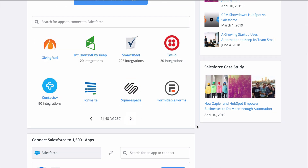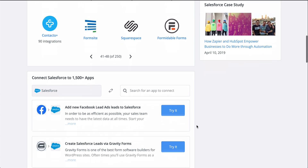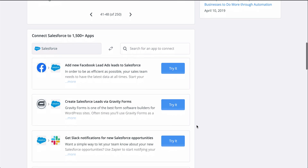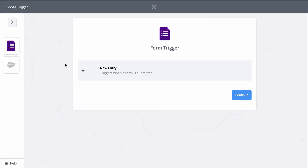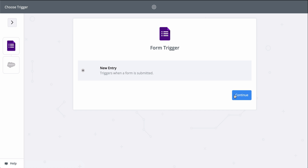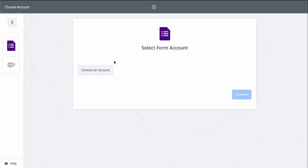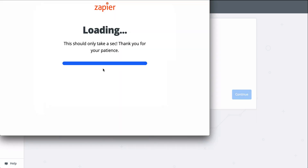Zapier is going to help me automate creating leads in Salesforce with a Zap template, which makes it faster to set up a workflow and comes with the apps and actions all ready to go. All I'll need to do is connect my Google Forms and Salesforce accounts.